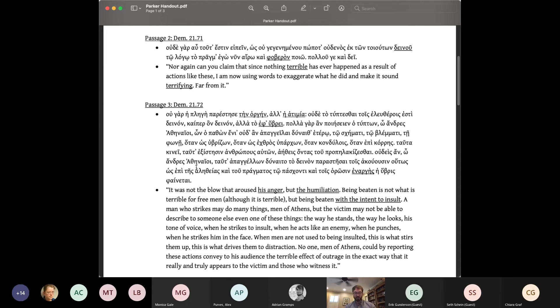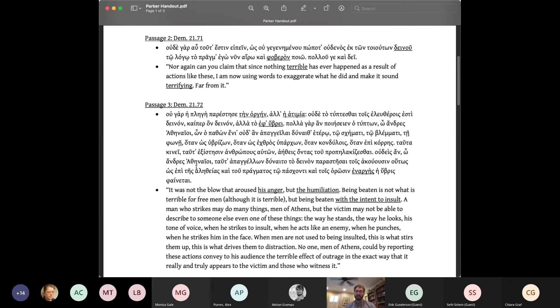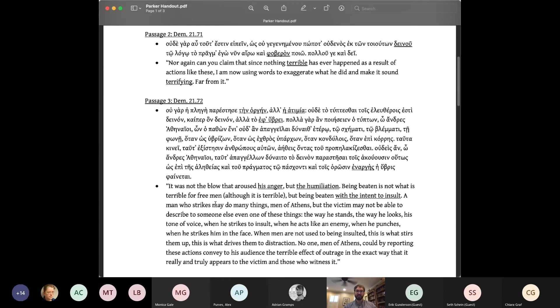Demosthenes continues with an extended comparison between himself and Oion. Wilson notes the aristocratic resonances of Oion's story, on the one hand, an elite politician, on the other, a guest at a dinner party, the symposium being an aristocratic institution. The point of Demosthenes' comparison is to show that even though he didn't strike back, he was actually even angrier than Oion, and this is passage four on your sheet.